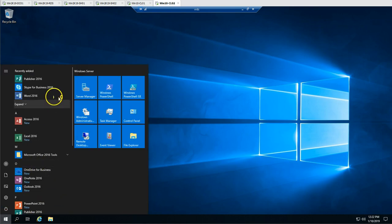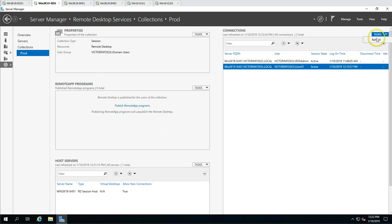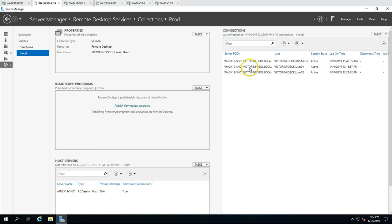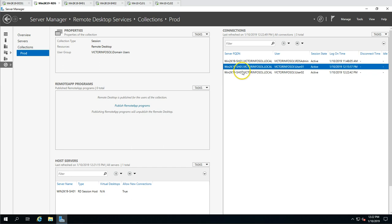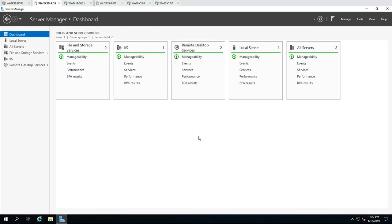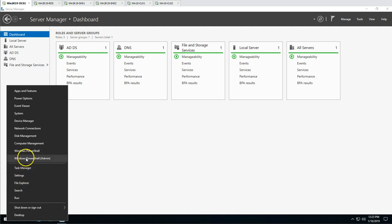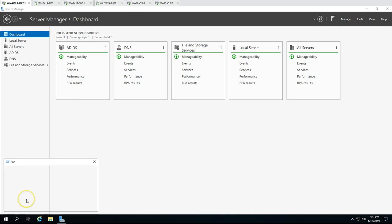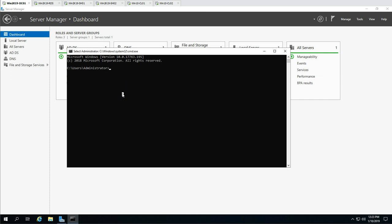I have successfully logged in. Checking the RDS connection broker, you can see both user01 and user02 are now logged in on SH01. So we have successfully removed the session host server from the RDS farm. The last thing we need to make sure is to delete the stale DNS entry from our round-robin DNS.